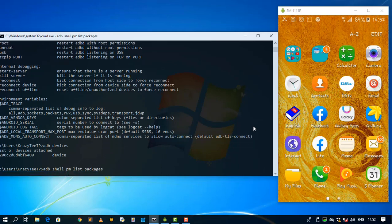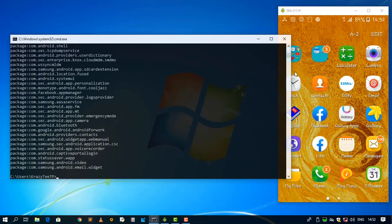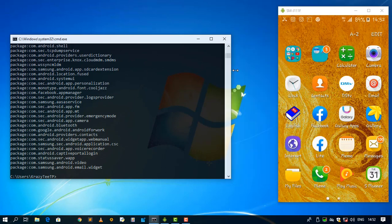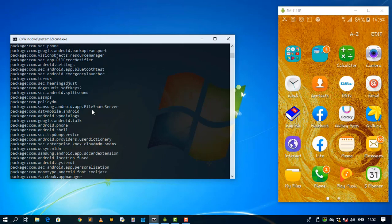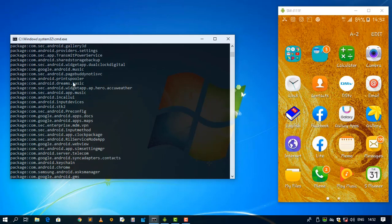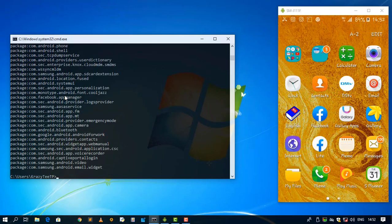So this is going to list all the packages that are installed, sorry guys, that are installed on my Android smartphone. So these are all the packages. If we're going to use hyphen S, it is going to give us the packages that are of the system.